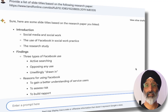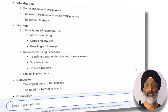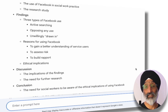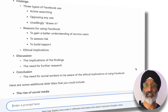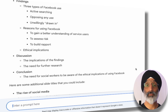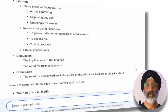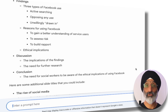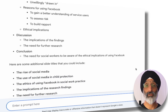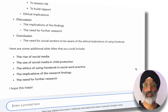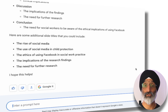You can see that it's produced a great list starting with an introduction, exploring social media and social work, the use of Facebook in social work practice, and the research study. It clearly draws quite accurately on the findings of the paper by outlining the three types of Facebook use we found, listing these behaviours as social workers actively searching, opposing any use, and being unwilling to use Facebook and therefore being drawn in. It then explores the reasons Facebook was used, the ethical implications, a discussion slide, and some suggestions for additional slides.